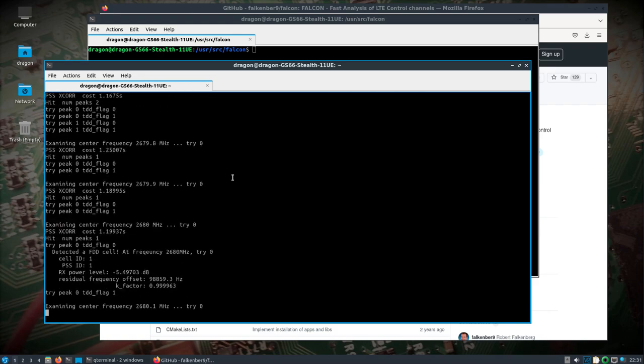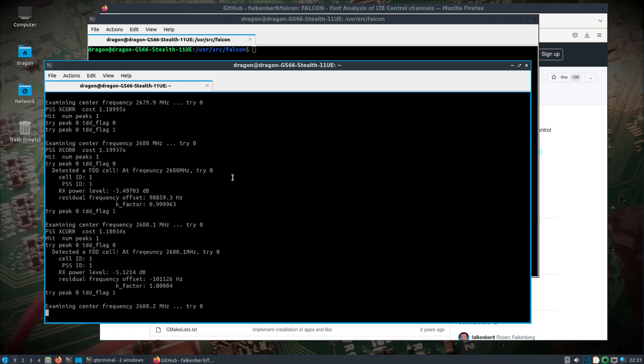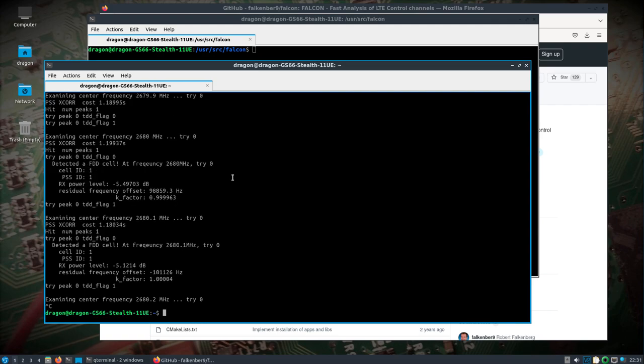All right, so there we go. We see we've detected. I'll hit Control-C. We detected a cell at frequency 2680 megahertz. Okay. That's all I pretty much need for right now. I'm going to minimize that.